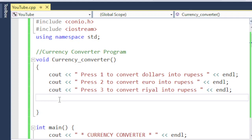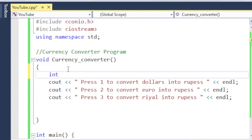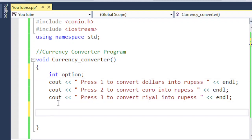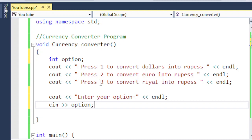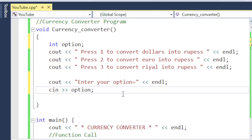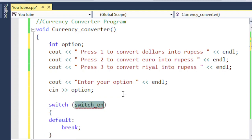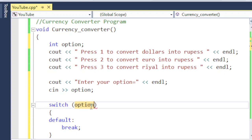Now I'm going to use a switch statement. The user will enter an option, so I need to declare a variable called 'option'. Then from the user I must take input — whether they want to convert dollar, euro, or real into rupees. I'll write: cout 'enter your option', then cin option. At this stage the user enters either one, two, or three. Then I define the switch statement with switch(option) and a default case.